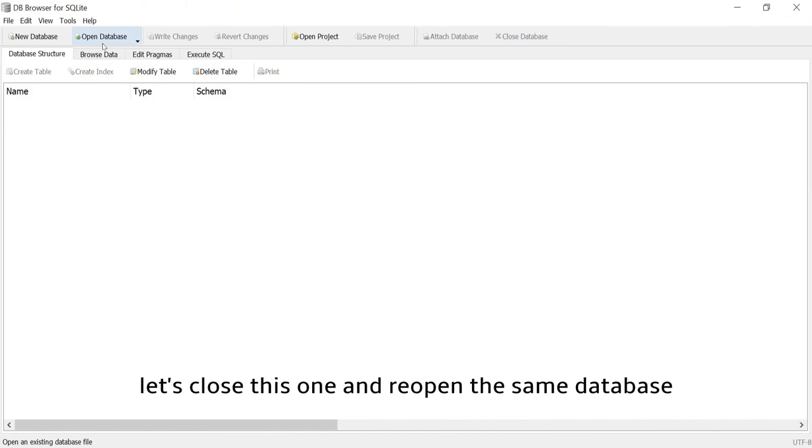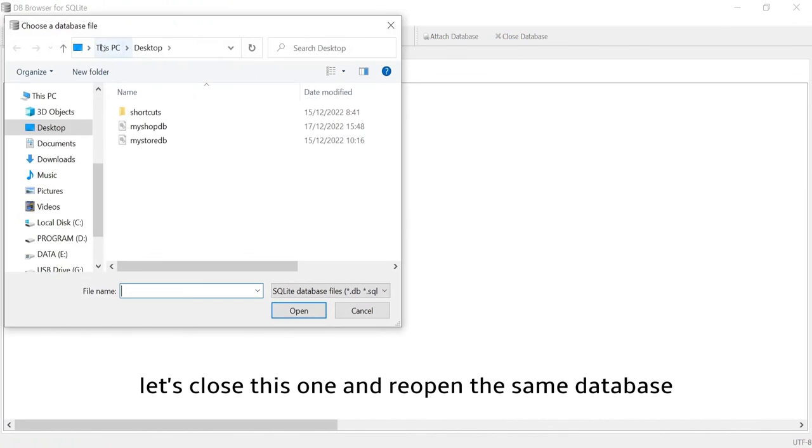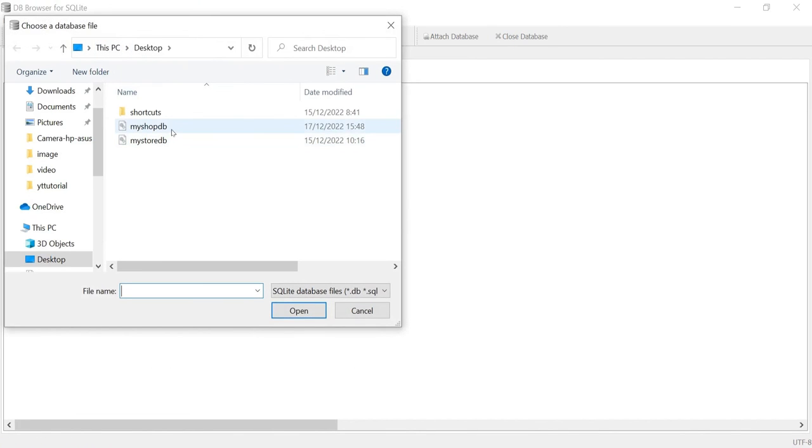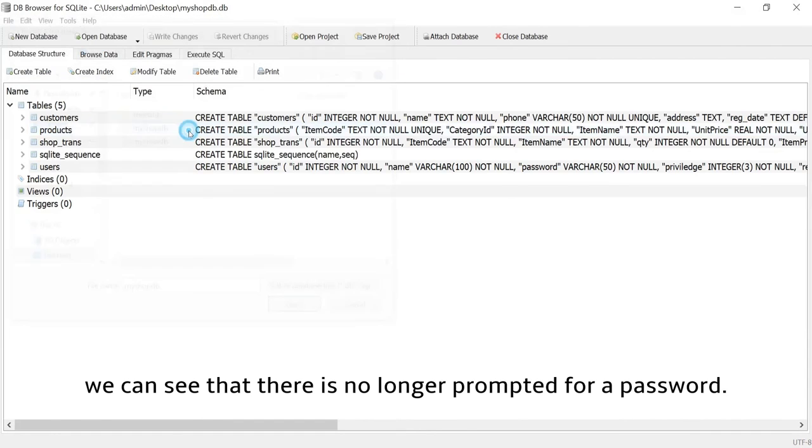Let's close this one and reopen the same database. We can see that there is no longer a prompt for a password.